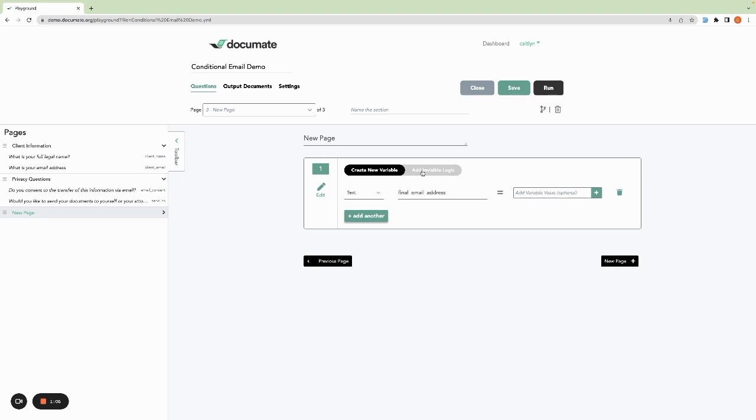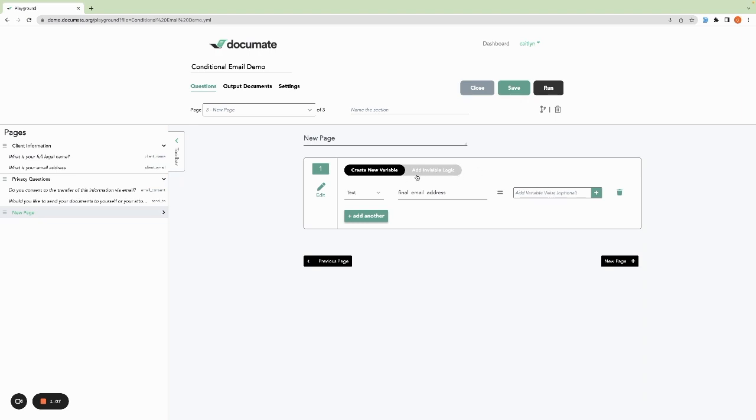Then we'll click over to add invisible logic and set our conditions. If the client has consented to email and they've decided to receive the email themselves first, then we want to set final email address equal to the client email. If they've consented to email but they want their attorney to receive the emails first, then we'll set the final email address equal to the attorney's email.